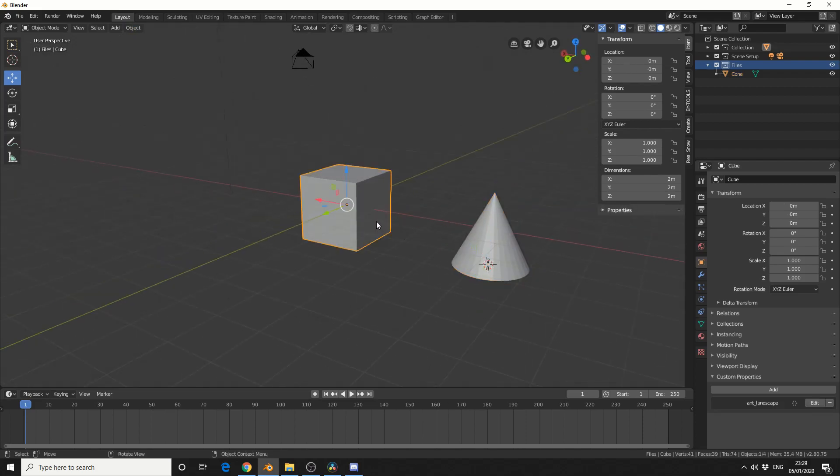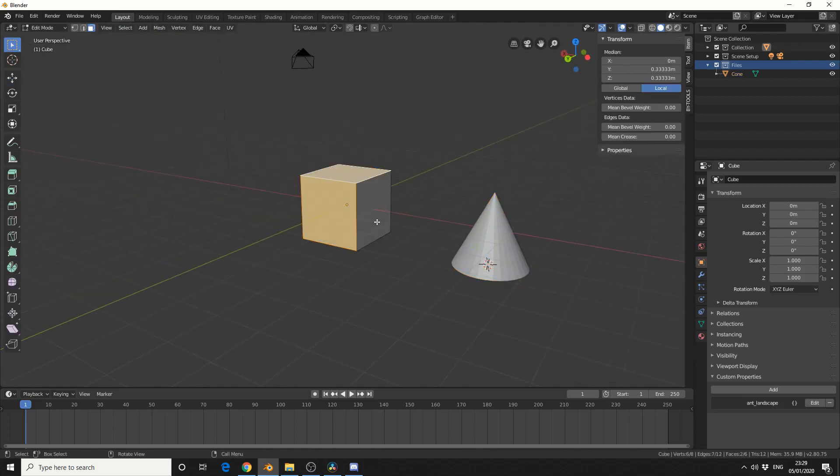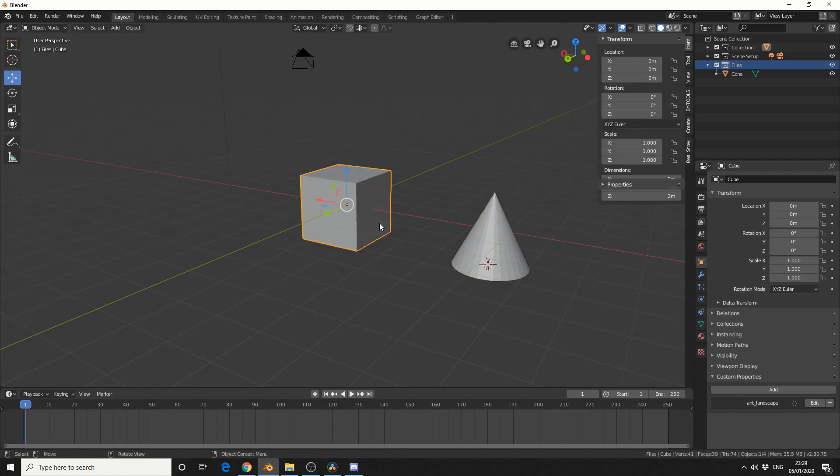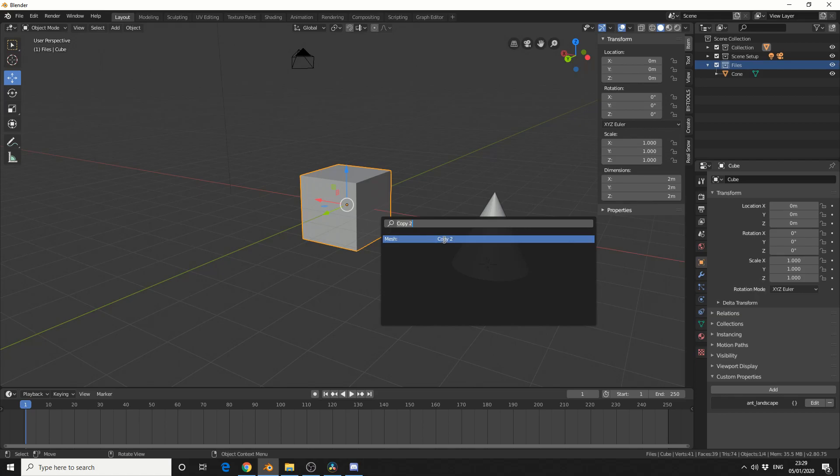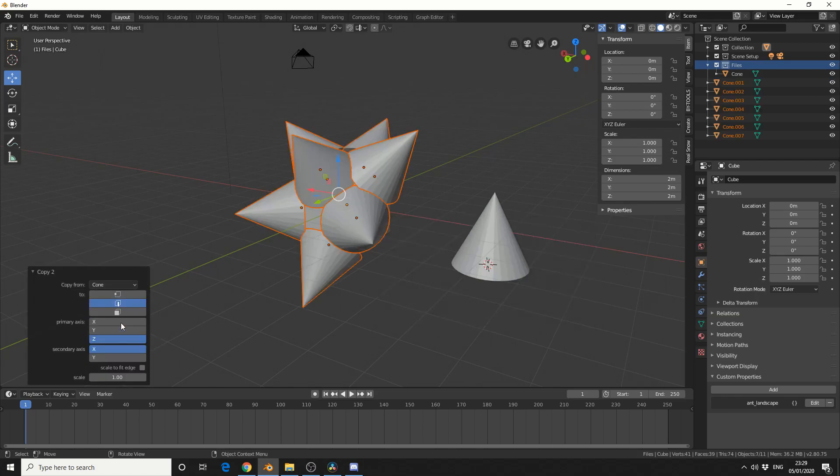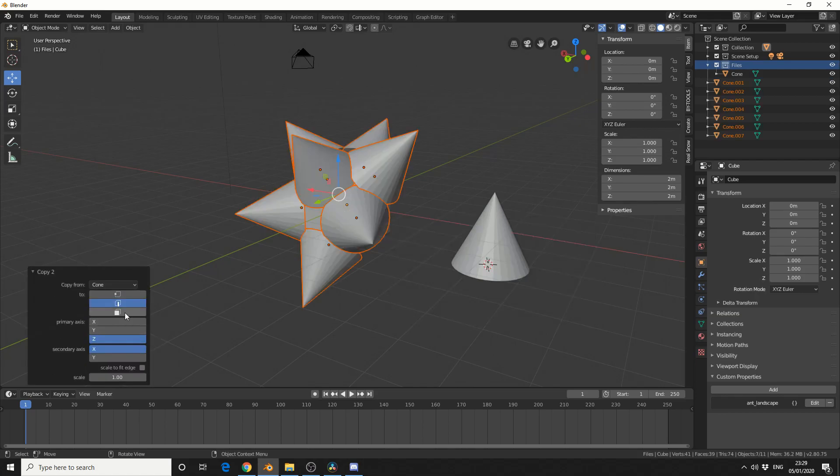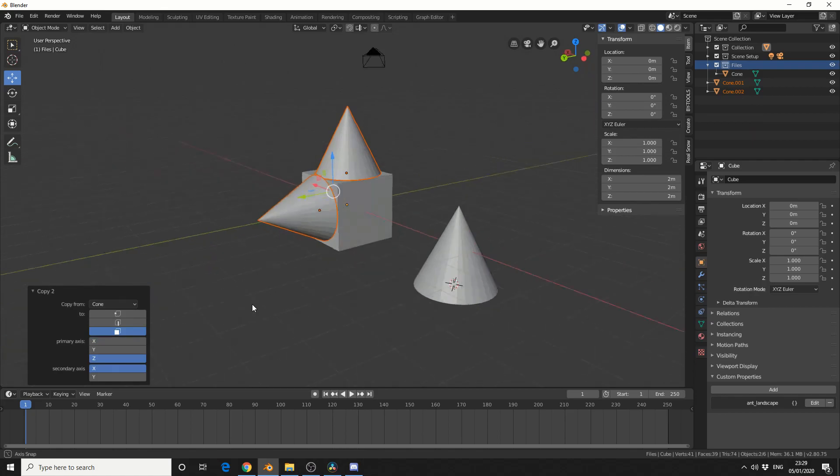I'll then select the cube. I'll tab back into edit mode to make sure my selection is still selected. I'll bring up my menu. Copy 2. I'll select the cone object. And you can see here it's now sitting perfectly on the mesh. Well not perfect but pretty close. And that's pretty much the main difference between these two add-ons.